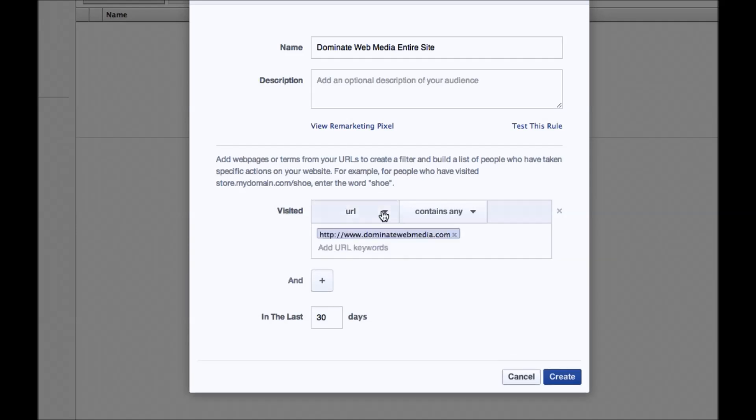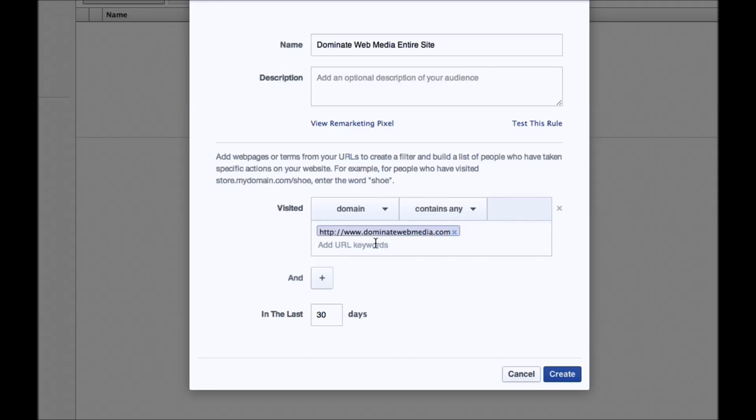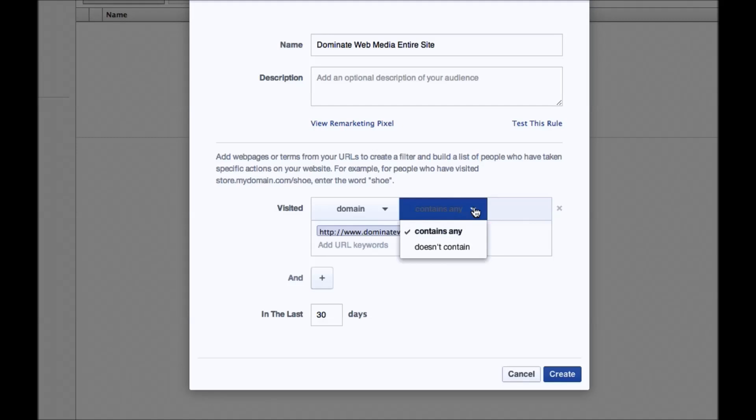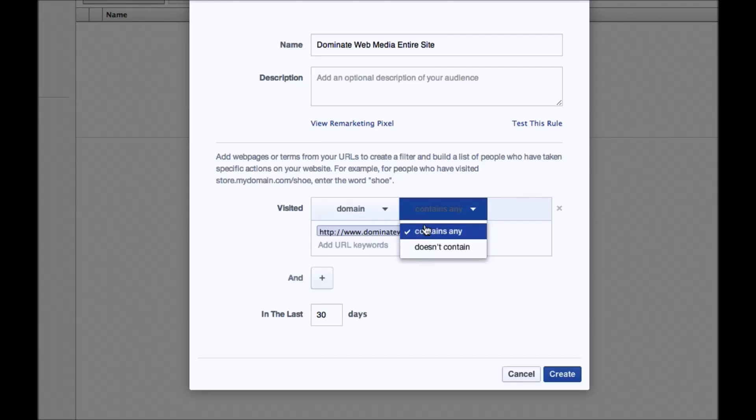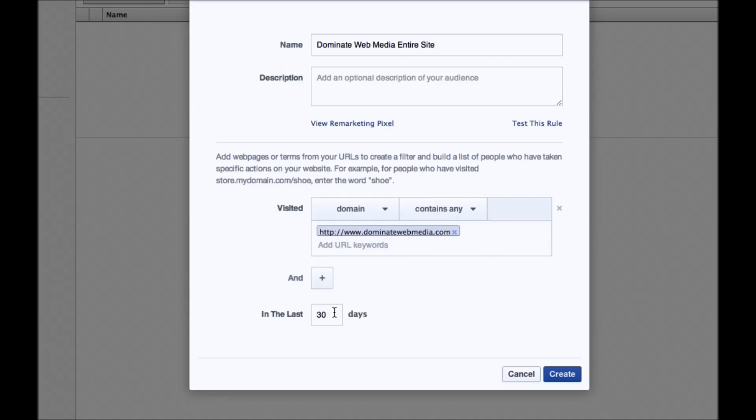So what I could do here is I could put URL, domain, or path, and if I wanted to, I could select domain, and so I've got the whole domain in here, and then I'm going to go ahead and put contains any. So what this is is, this is basically how you create your lists. So I'm going to keep it on contains any, and in the last 30 days. So I can change this from basically 0 to 180 days.